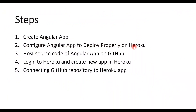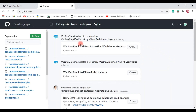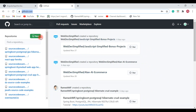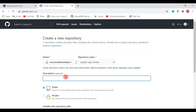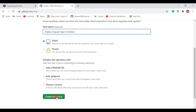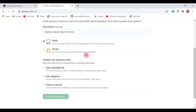Next step: host the source code of our Angular application on GitHub. Open the browser, log into GitHub, click 'New', and give the repository a name like 'angular-app-heroku'. Add a description such as 'Deploy Angular app to Heroku', then click 'Create repository' to create the new GitHub repository.